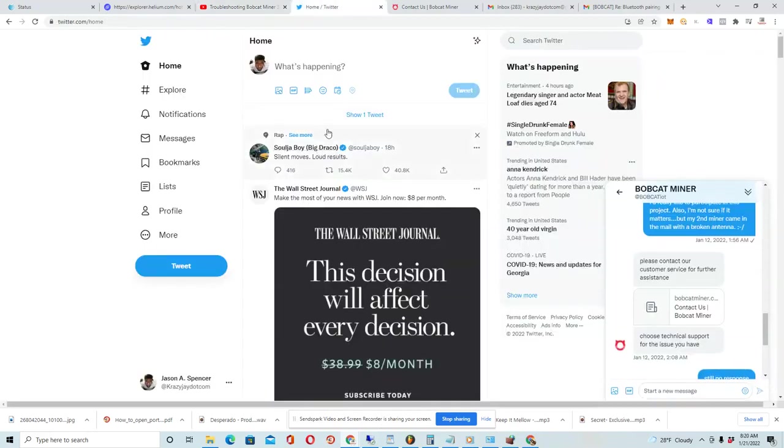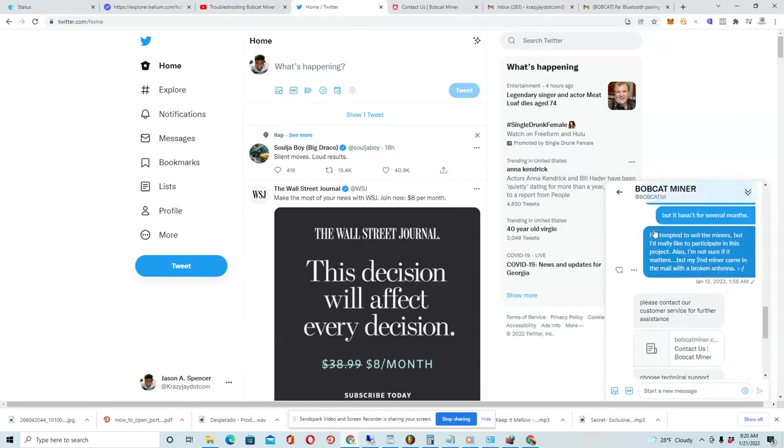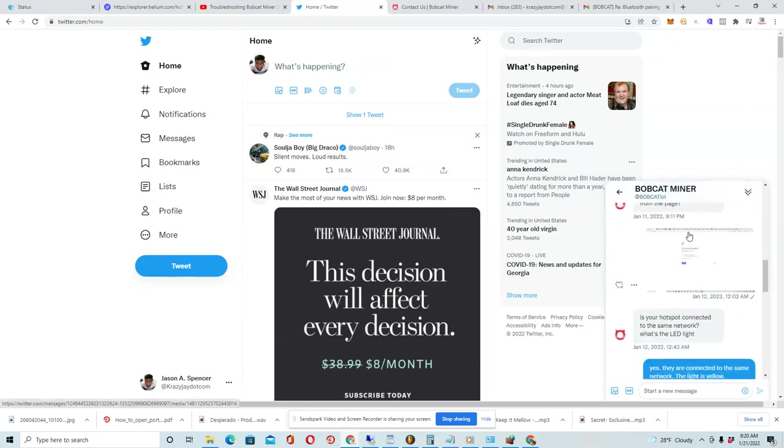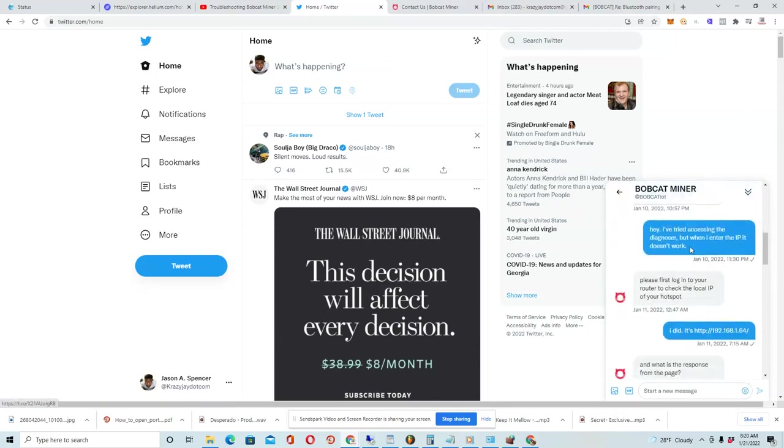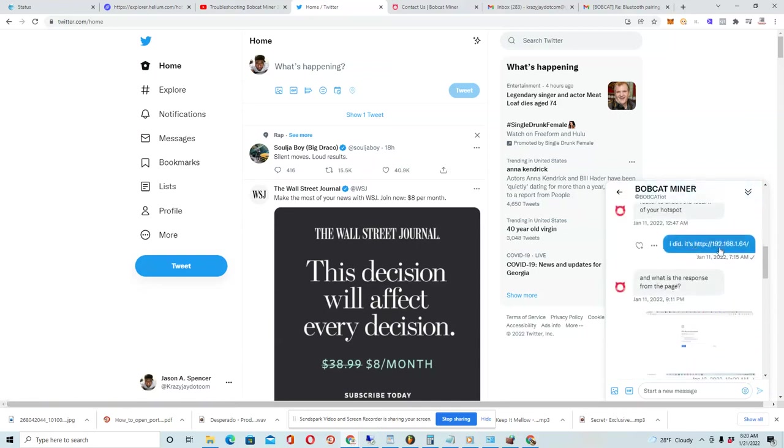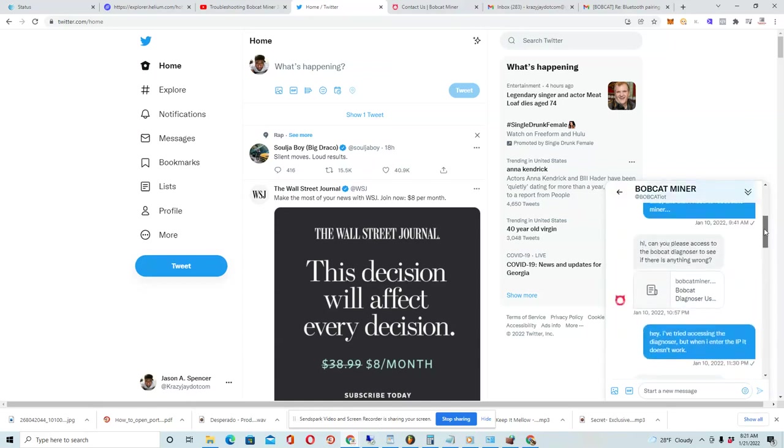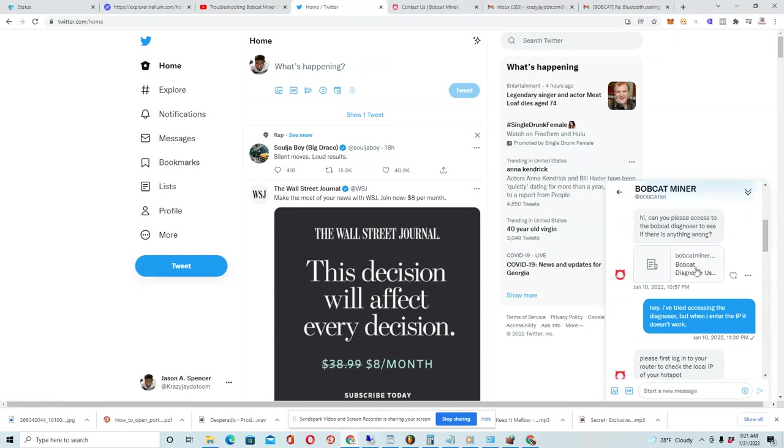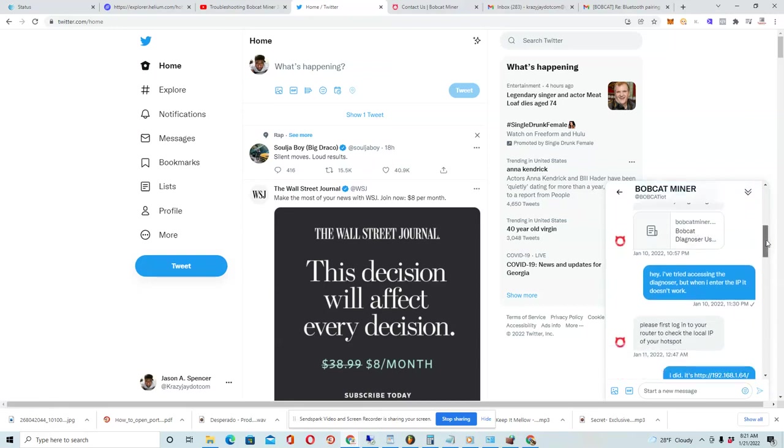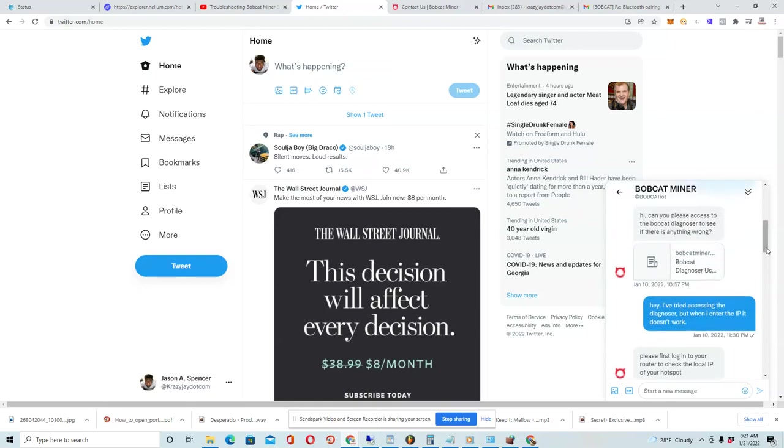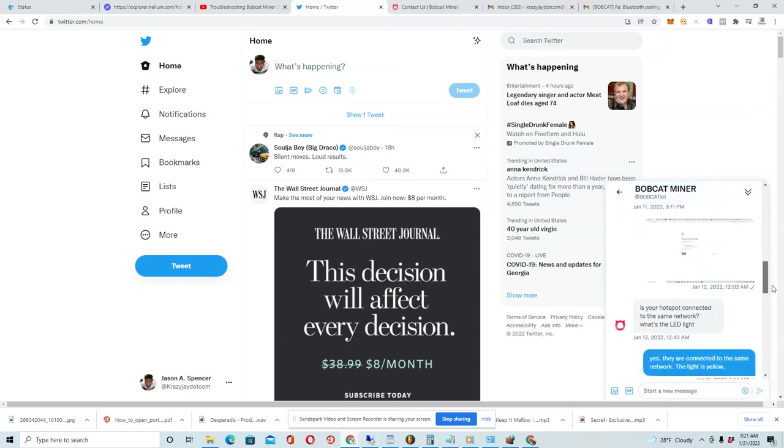Eventually I went over to Twitter and I found the Bobcat Twitter handle and I started communicating with them. And pretty much what they told me to do was to open up the diagnoser. That's what they call it. But even with trying to do that, I'm not able to do that either. When I enter in my IP address for my miner, it just doesn't work. So I let them know that.